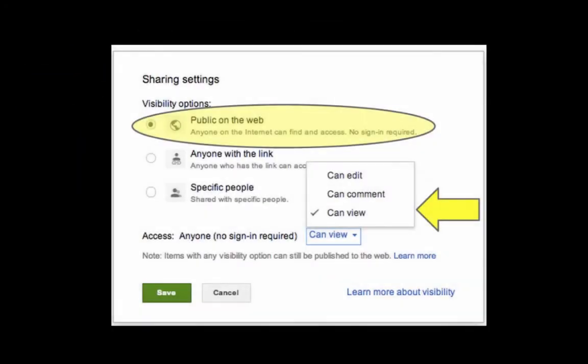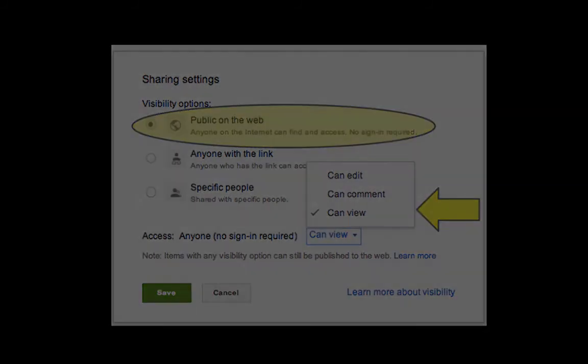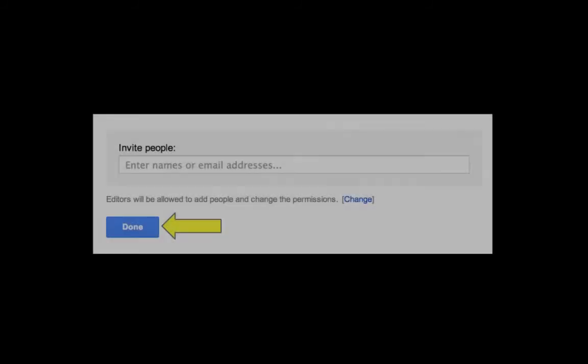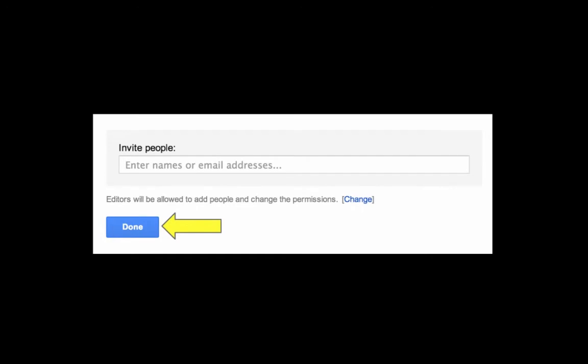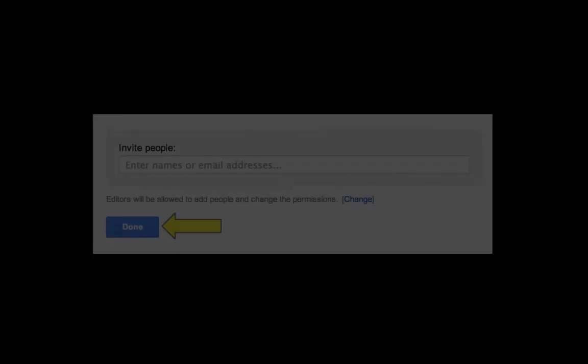Your final option for sharing is to make your document public on the web. Select public and then be sure to click done.